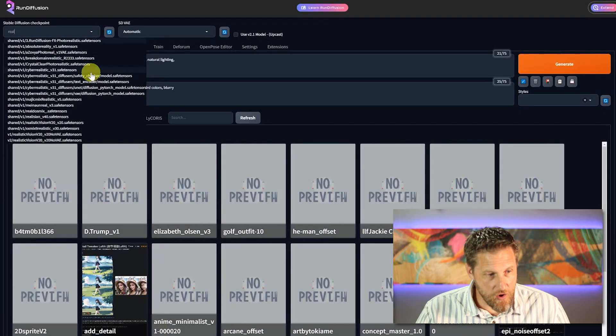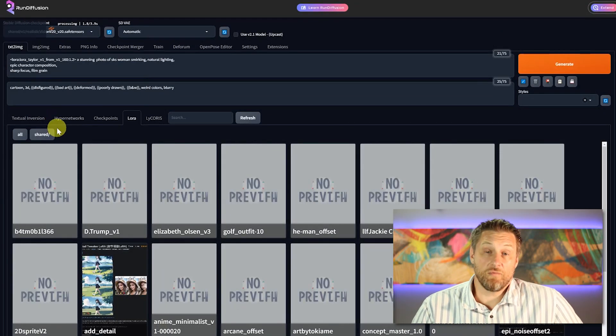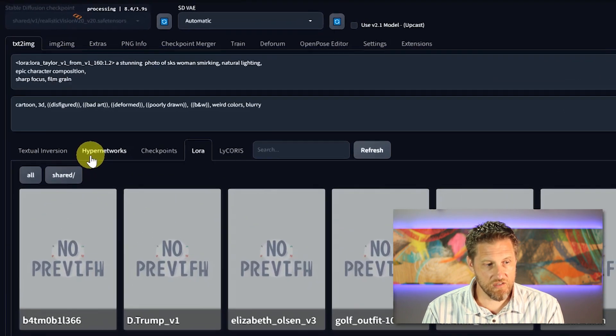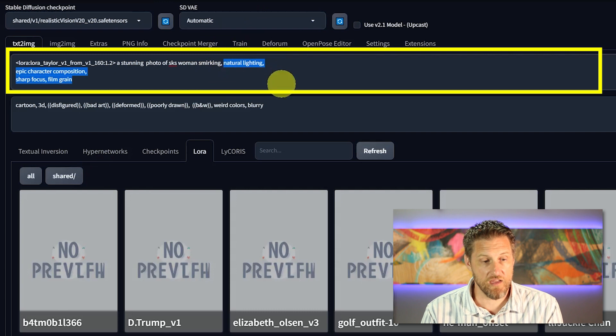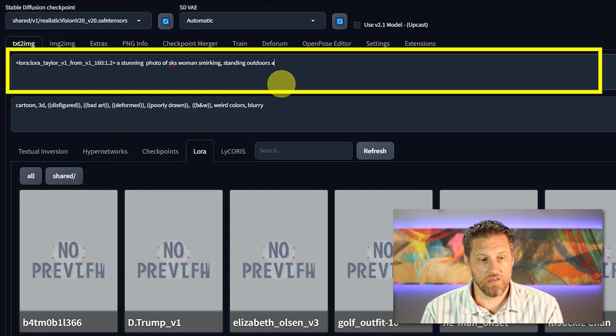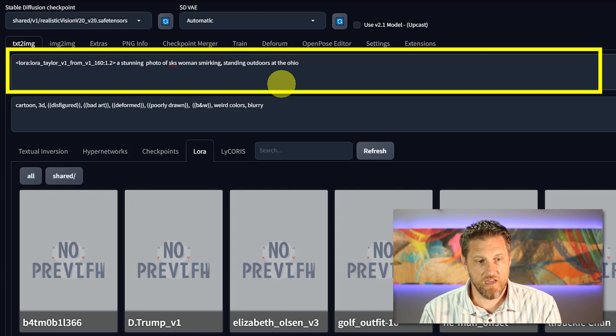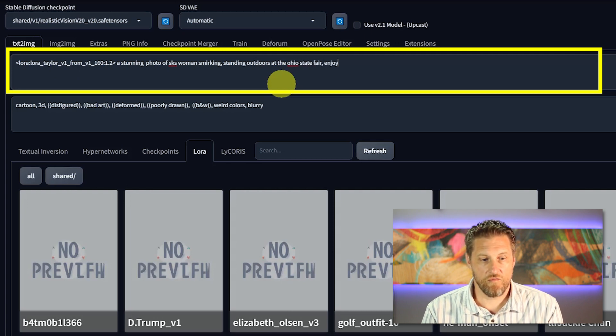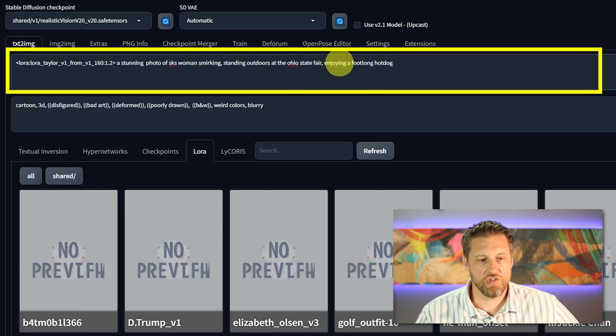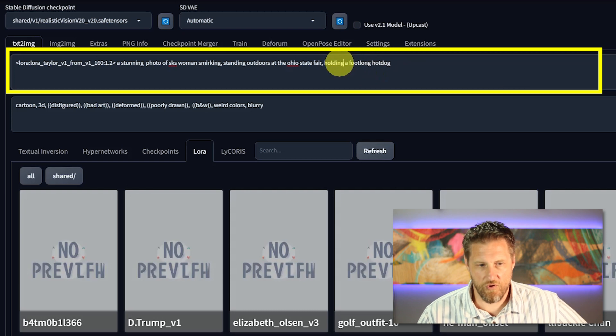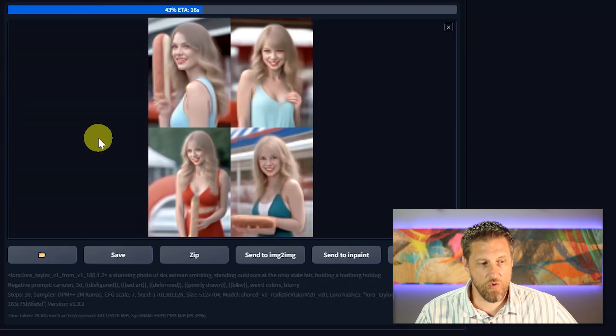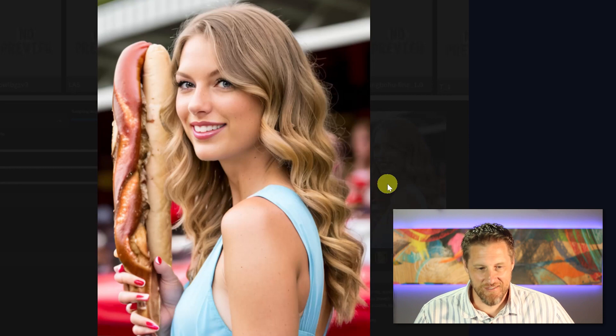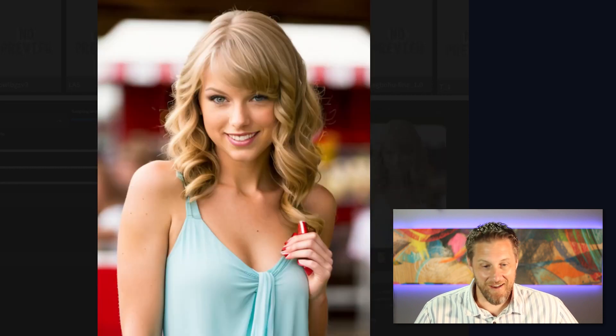Let's have a little fun. Let's get this back over to realistic vision, since that one seems to produce the best results. But we're going to have a little fun with the prompt. Let's change it and add a stunning photo of SKS woman smirking standing outdoors at the Ohio State Fair, enjoying a foot long hot dog. Now let's change it to holding. I don't want to end up with her accidentally eating it. That'd be kind of weird. But I'm going to leave the rest of the prompt just how it was. Oh my gosh. Let's see what we got. Wow. Interesting. That one looks pretty close. I kind of like that one. All right, let's have some more fun.